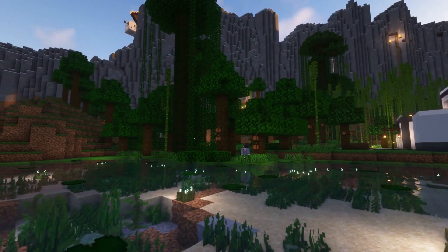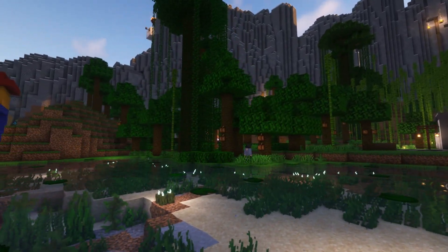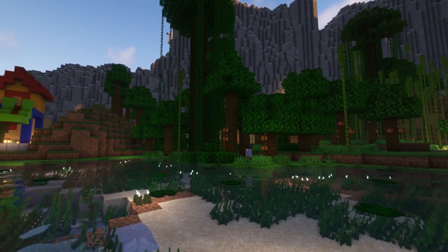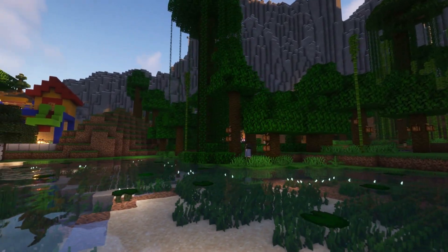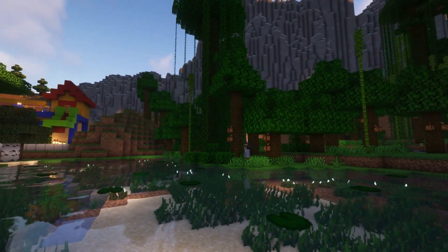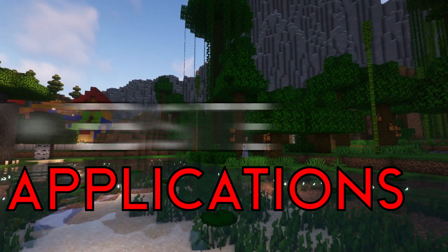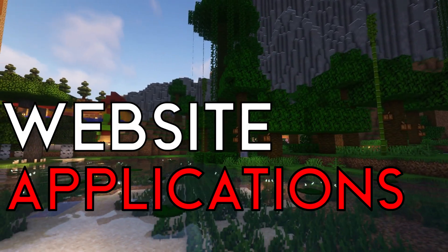Minecraft is a great game but it can be extended with tools that would improve your survival or creative experiences. Today we will be going through the applications and websites that will improve your Minecraft experience.